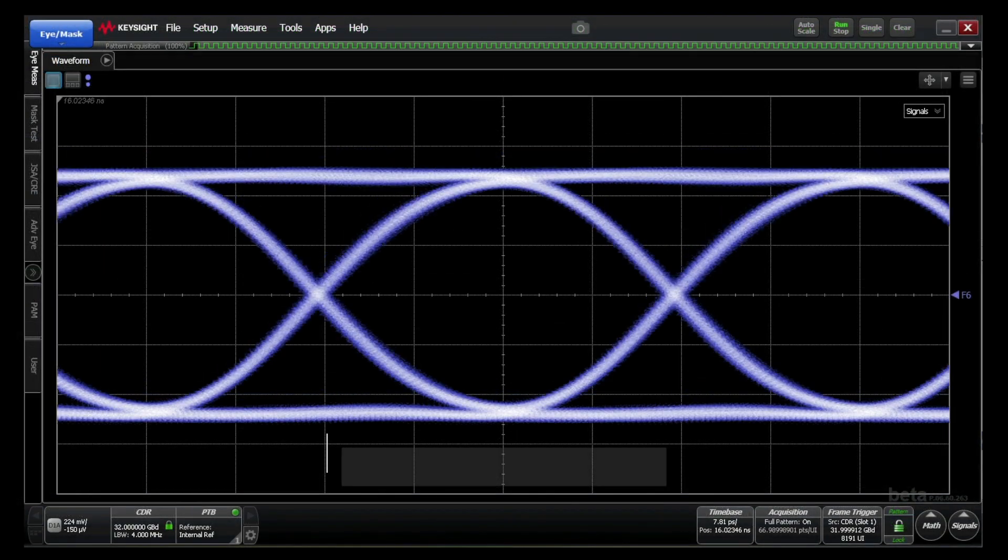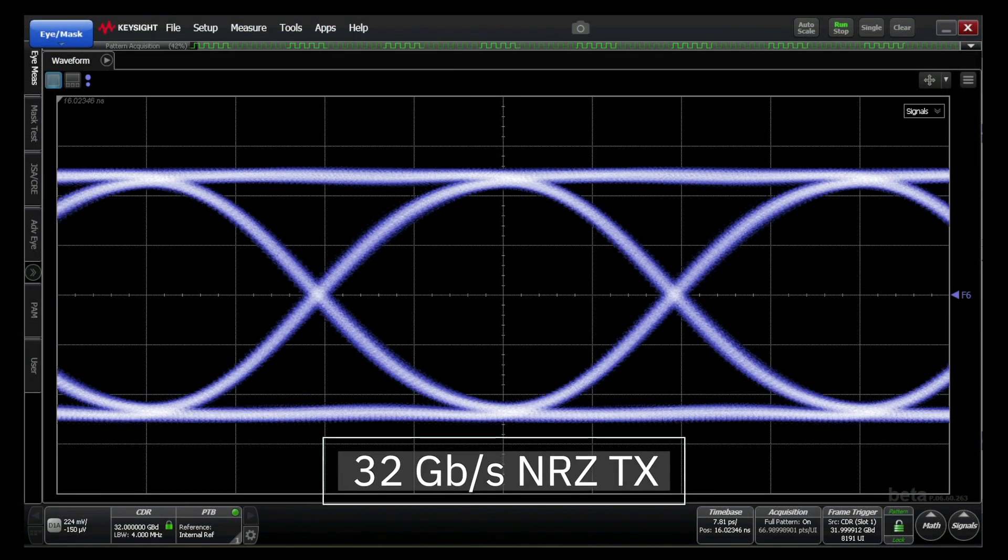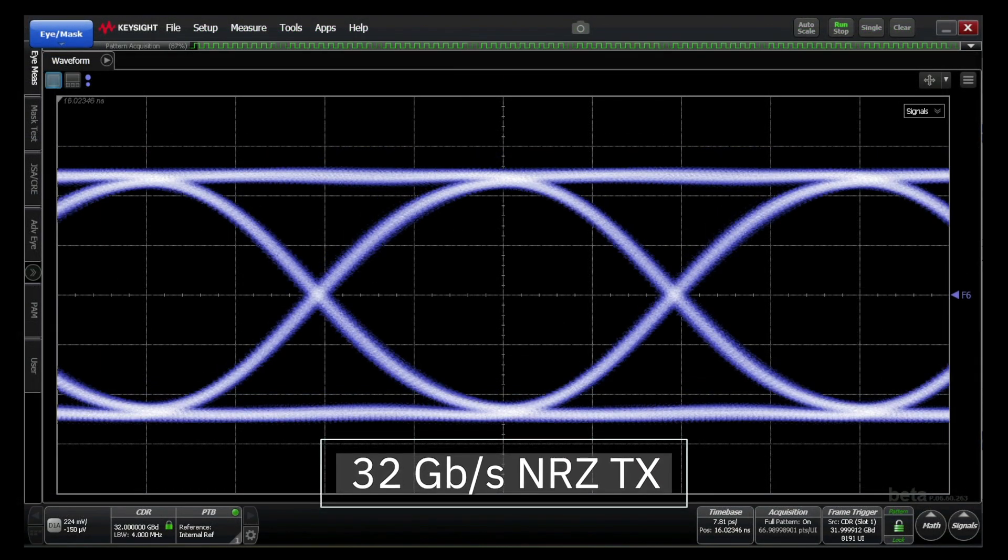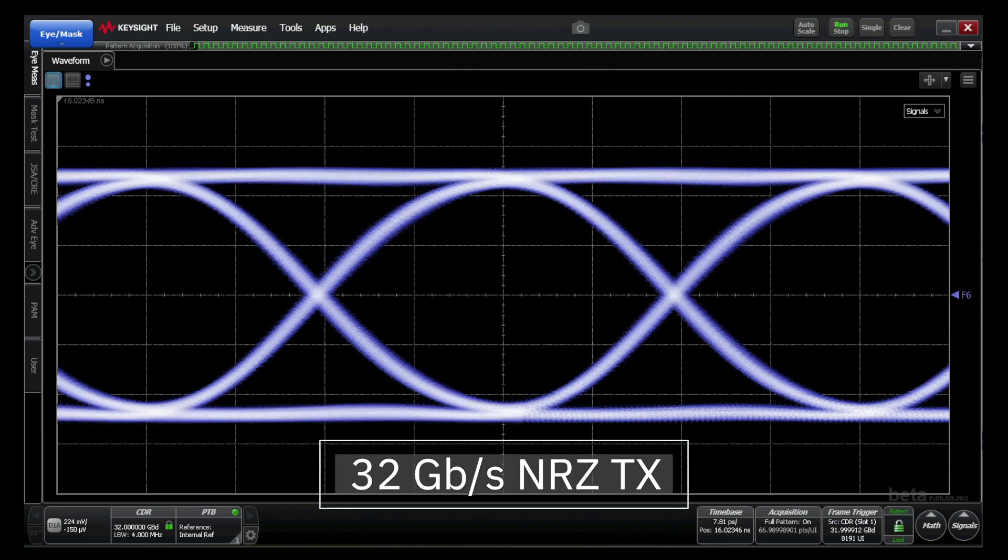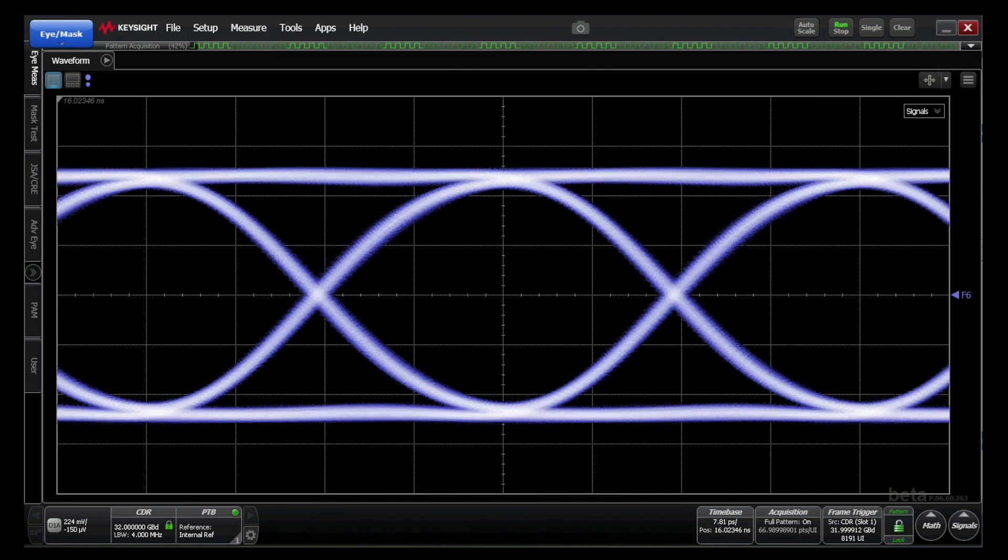This waveform demonstrates a 32 gigabits per second signal compliant with the PCI Express generation 5 specifications. It exhibits an excellent eye-opening with jitter margin above the standard.